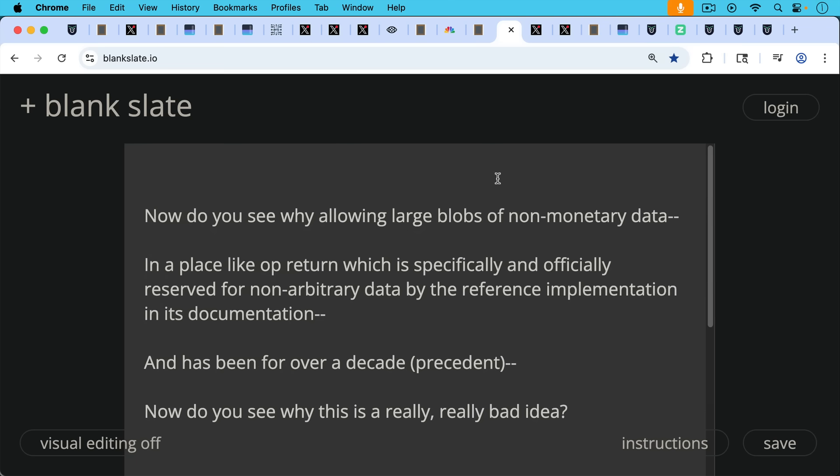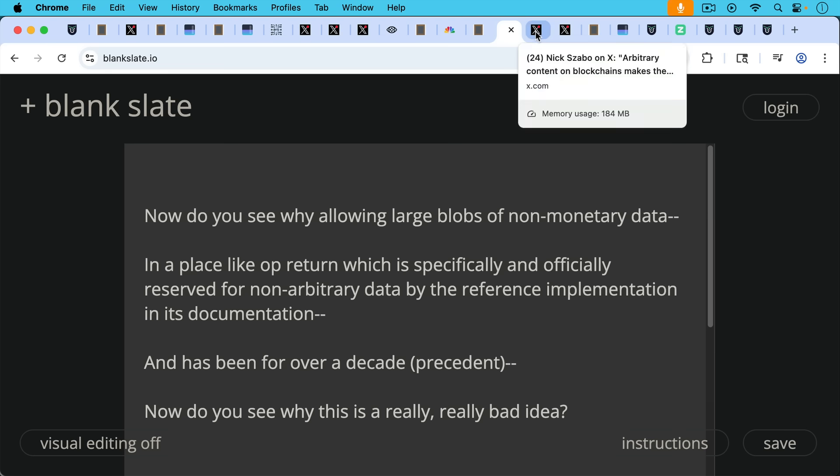Now, do you see why allowing large blobs of non-monetary data in a place like OP_RETURN, which is specifically and officially reserved for non-arbitrary data by the reference implementation by Bitcoin Core in its documentation and has been for over a decade? So we have this precedent. Now, do you see why this is a really, really bad idea?